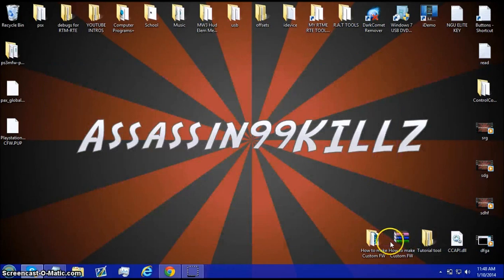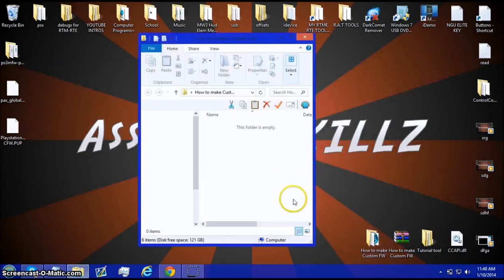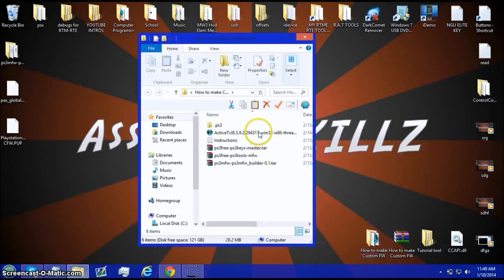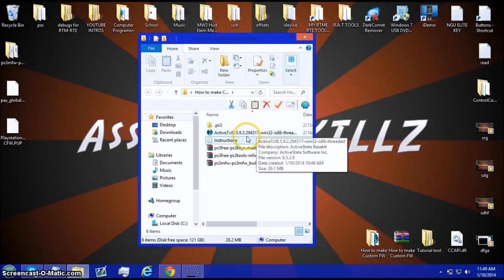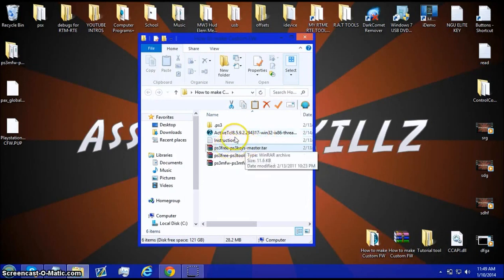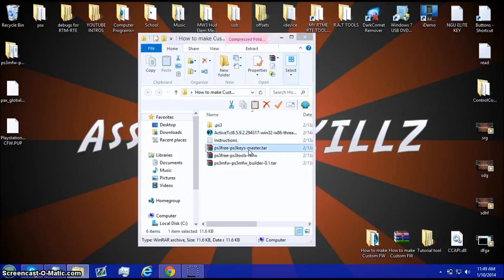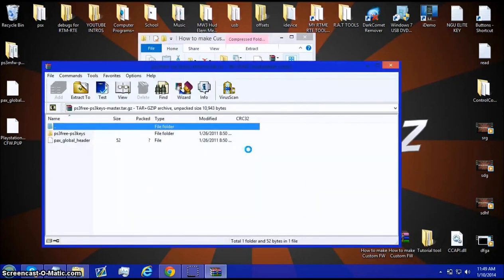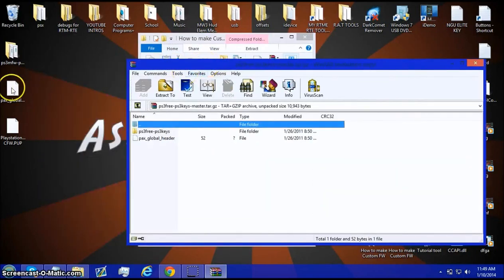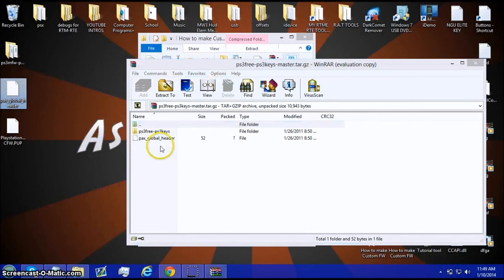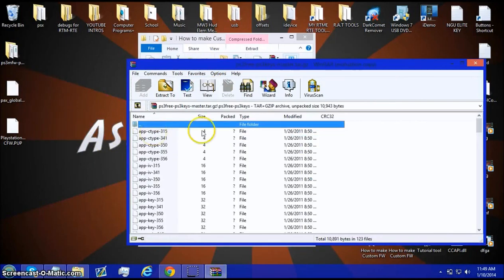you can click on that and then open this back up. And now you're going to install these, but first, take out the master key and drag that there. And then all these,